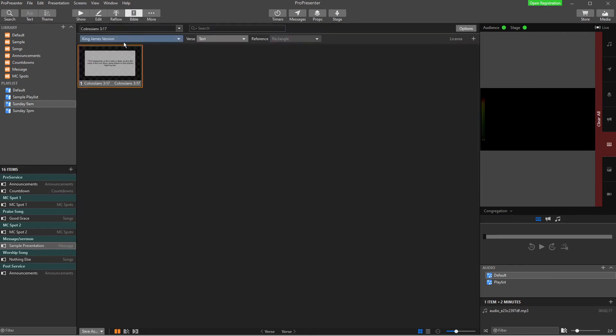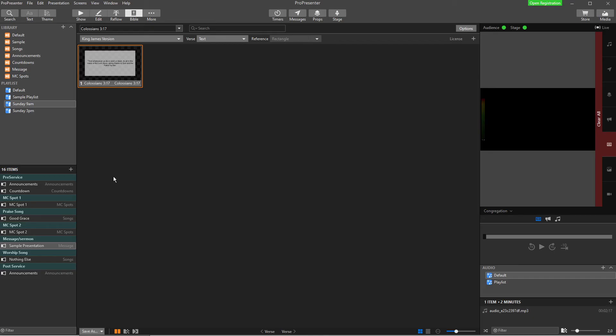So what you'll notice is here is my presentation. Here is my Bibles. So how do I get it back across to where I need it to go? Well, down the bottom left here is the save as button, which sounds a little bit confusing because ProPresenter doesn't actually have any saving going on. But if you click that, it gives you options.